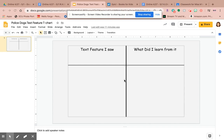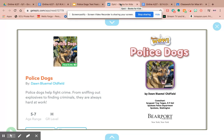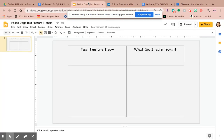Hey class! I hope that you read the book called Police Dogs. Once you're done listening to that book, you're now going to be watching this video about the different text features that we saw and what we learned.